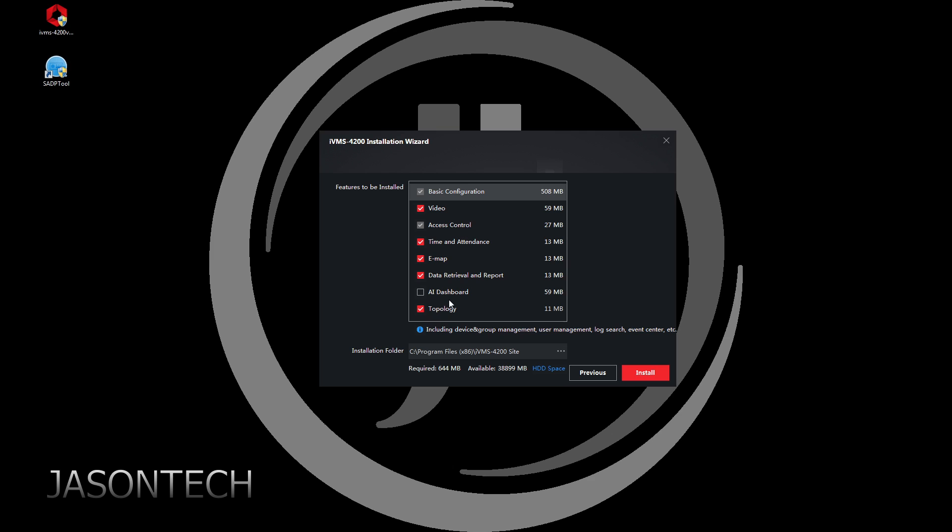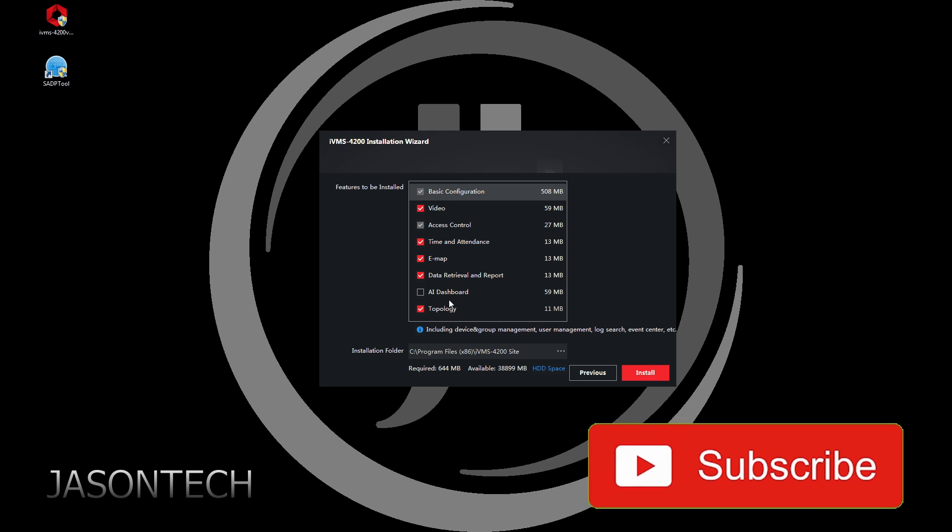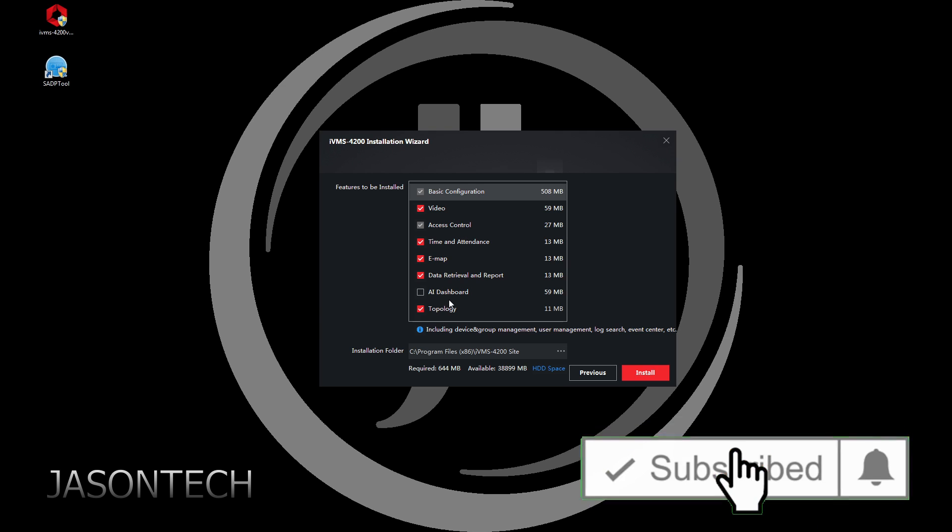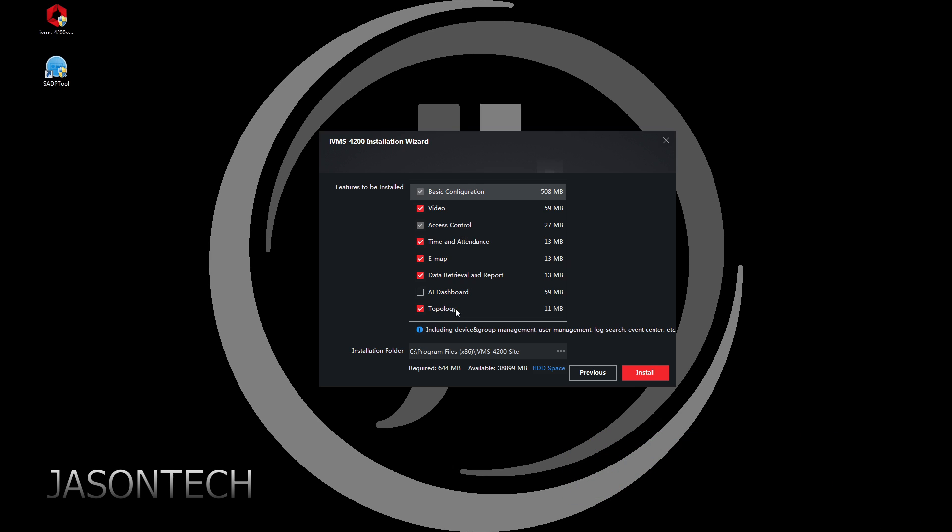So because this software, if you do have card access or Hikvision card access, then you could leave a lot of these checked. But because we're only doing the camera part, this part here we could uncheck. We're just going to be video and basic configuration. You can always add these down the road if you need to.